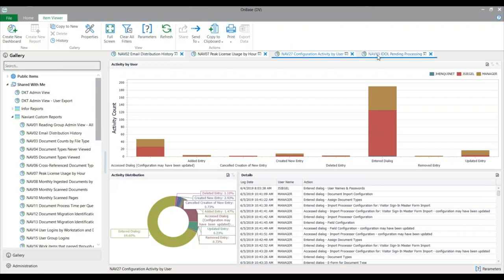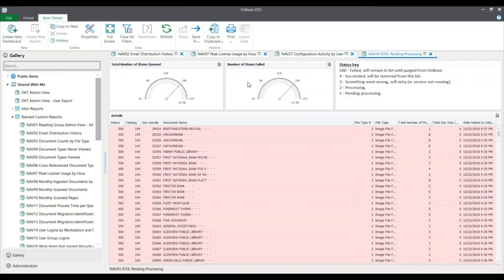For those using Autonomy iDOL, we have an iDOL Pending Processing status dashboard. This shows the total number of items queued for Autonomy iDOL, the total number of items failed, and their different statuses. A key shows what each status number means. As you can see, there are quite a large number of failed documents, so that should be investigated. That's a small example of our data-based reports.